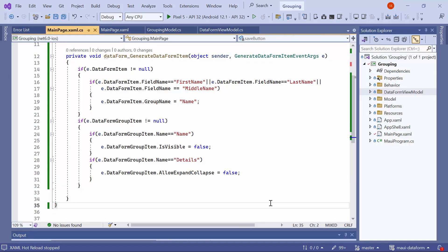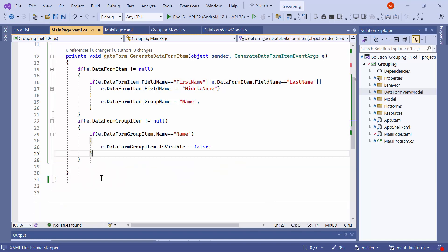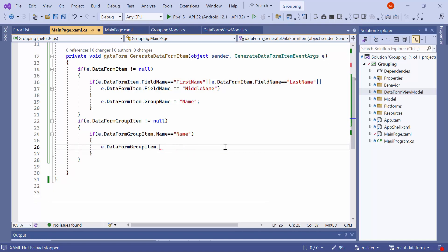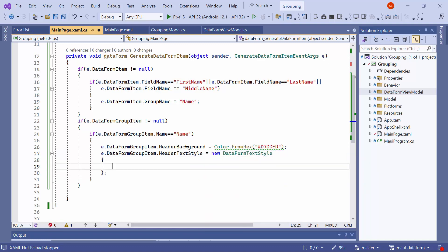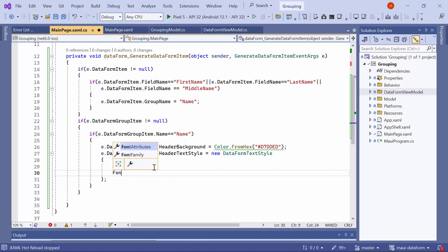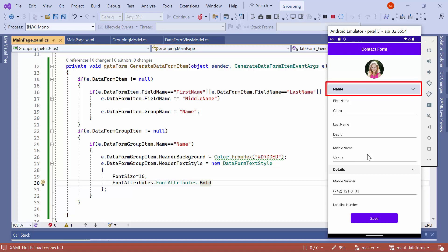Finally, I will show you how to customize the appearance of the group header. Before I start, remove the code changes related to restricting the expand and collapse action and hiding a group in a view. To modify the group header background of the name group, set the header background to the appropriate color. For customizing the header text, assign a new instance of data form text style to group item header text style. In this instance, set the font size to 16 and font attributes to bold. Now, you can observe that the group header background appears in a different color and the font is bold.